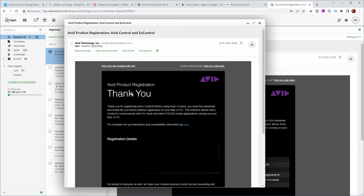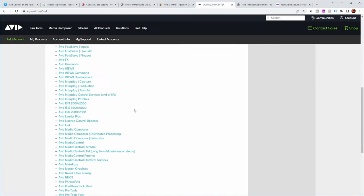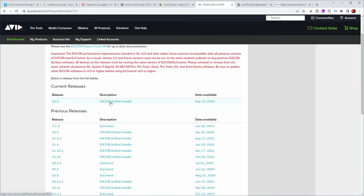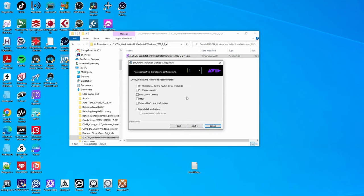After registering, I got an email from Avid with a download link, but unfortunately I got a page-not-found error. You can also get the software from your Avid account — log in and look under View My Product. If you can't find it there, go to the Avid Download Center, scroll down to EuControl, and download the latest version of the EuControl unified installer for your platform. After downloading and unzipping, run the installer. The option you need for Avid Control is the top one. Go through the installation to get the software installed.